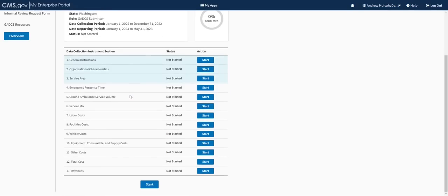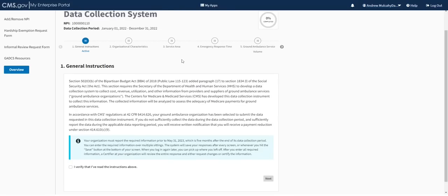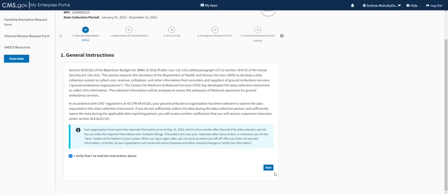Let's start in section one — general instructions. You can click start here or at the bottom of the screen. Section one covers general instructions. Many of you who have flipped through the printable version of the instrument will notice this text is exactly the same as at the start of that printable instrument. Please do read through these general instructions. This first page gives information about why CMS is collecting the data, and notes that you are required to complete your submission and certification by the end of your data reporting period, which is May 31, 2023.